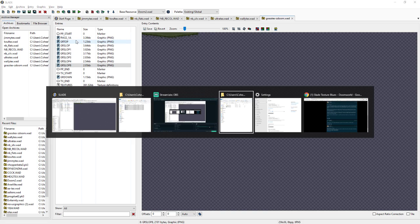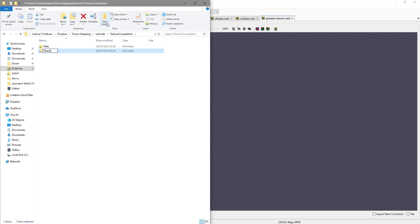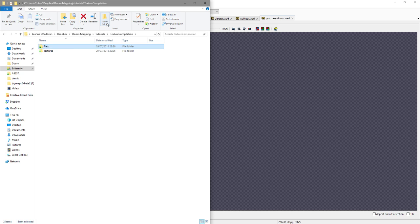Over here we have a folder I've created called Texture Compilation. This folder is going to become our PK3, so let's set up some folders ready. We're going to create a 'flats' folder and a 'textures' folder. I don't think capital letters are needed in the PK3 format — they may even be recommended against — but I believe they work, so no harm done. For simplicity, I want to keep the file names from the WADs as subfolders within each flat and texture directory. Since we're working with grass-tex, we'll create a folder called grass-tex inside both.